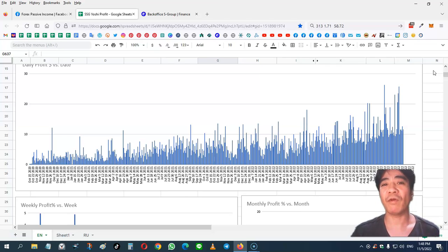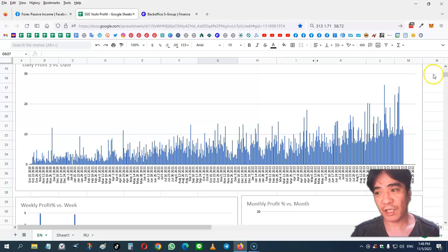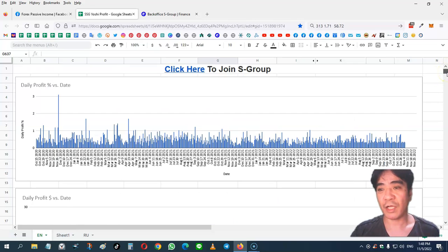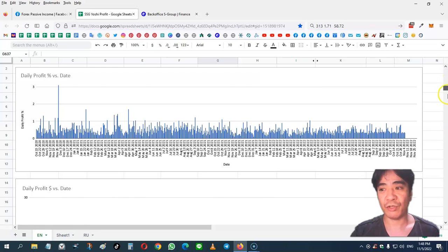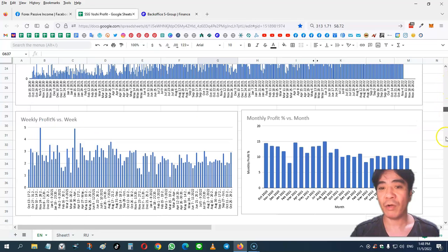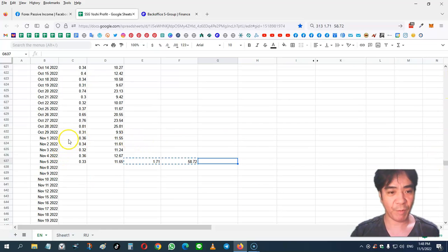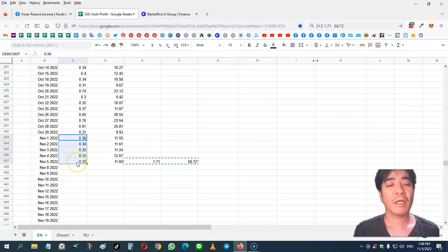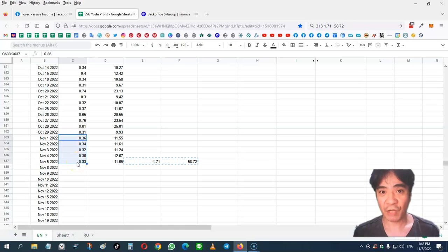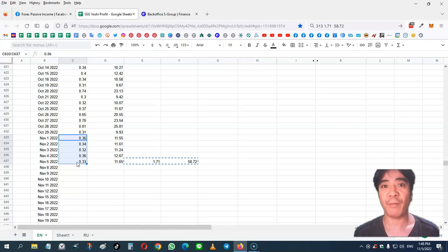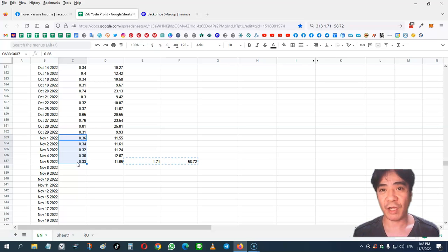And when you join my team, I'm going to give you bonuses and one of the bonuses is this calculator. I'm updating the calculator once a week and sending it to you by email, adding this past week's profit percentage. So you can always promote S-group with the updated version of the calculator.